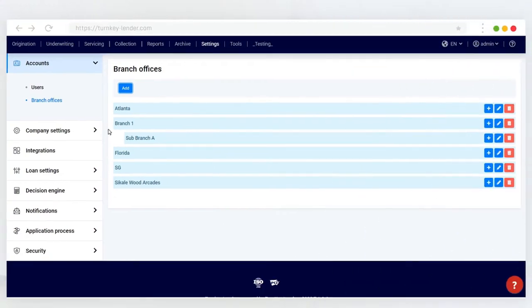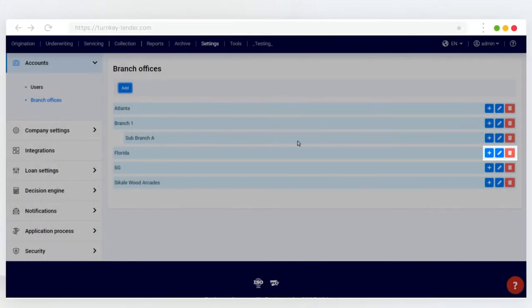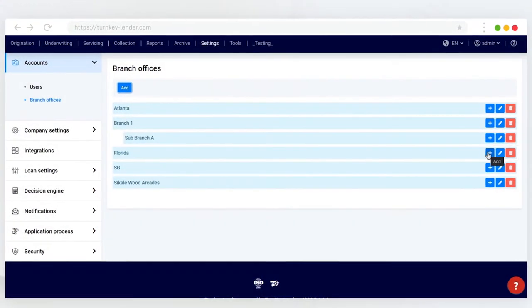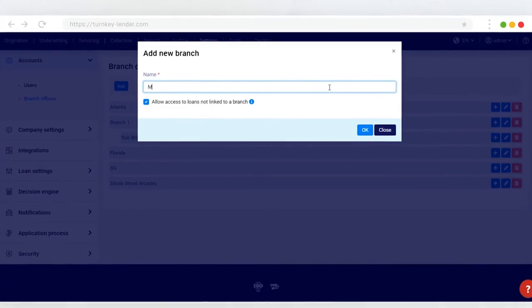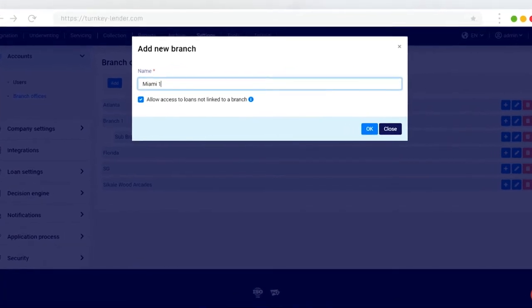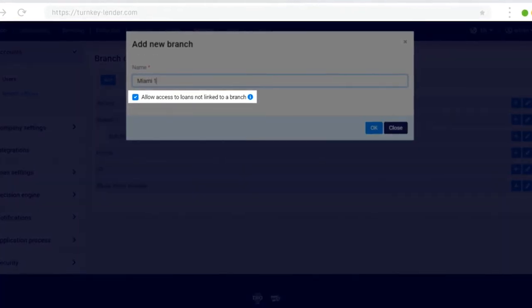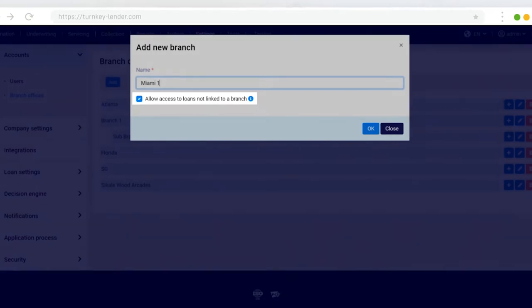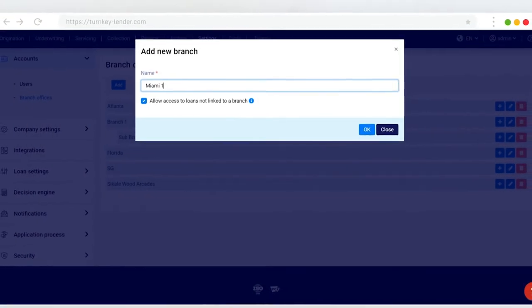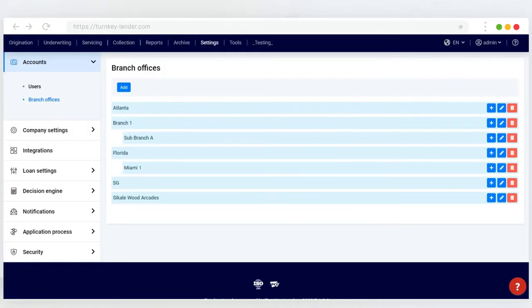To create a sub-branch, click the plus icon next to the needed branch. The same pop-up window will open. Note that you can choose if you want the employees of this branch to have access to loans that aren't assigned to it. Click OK and the new branch with selected access settings will be added.